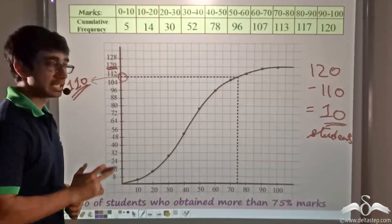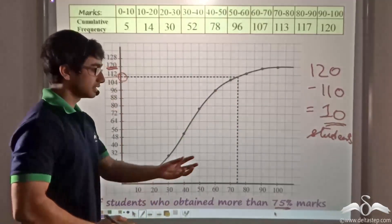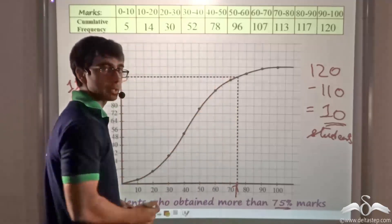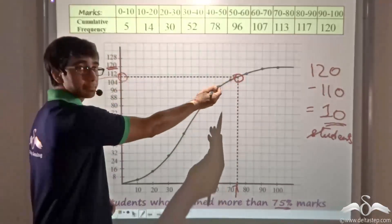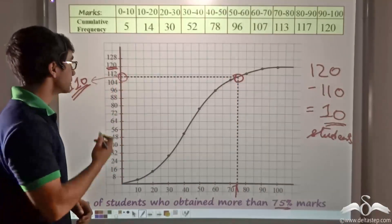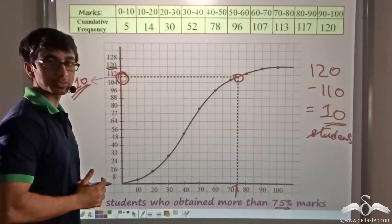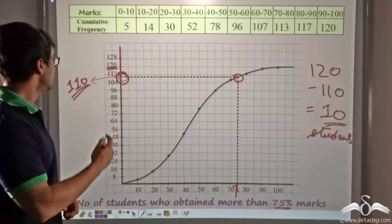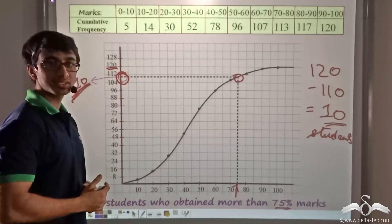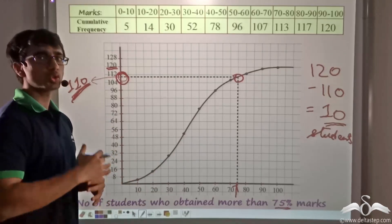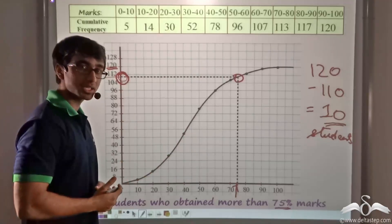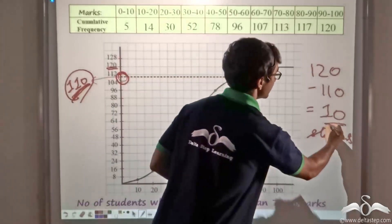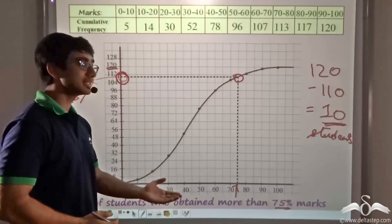To recap: we take the given mark value as a point on the x-axis and draw a vertical line upwards to the ogive. From that ogive point we draw a horizontal line to meet the y-axis. That y-axis value gives the number of students who achieved at most 75% marks — that is 110 out of 120. Subtracting from the total gives us the students who achieved more than 75%: 120 − 110 = 10 students.